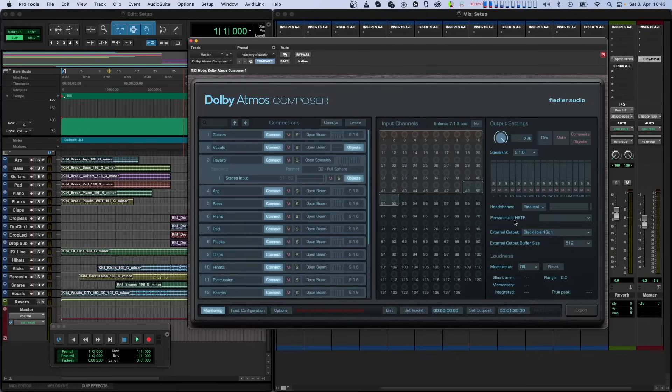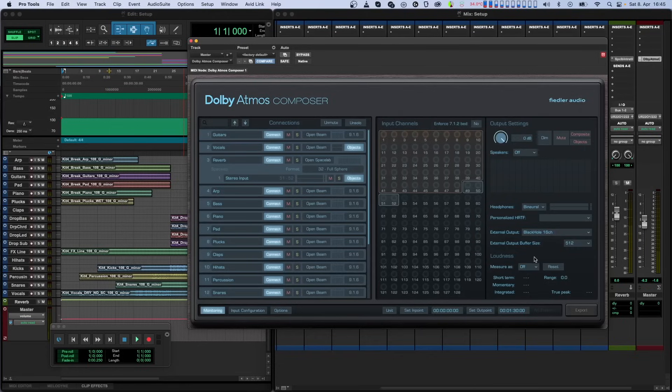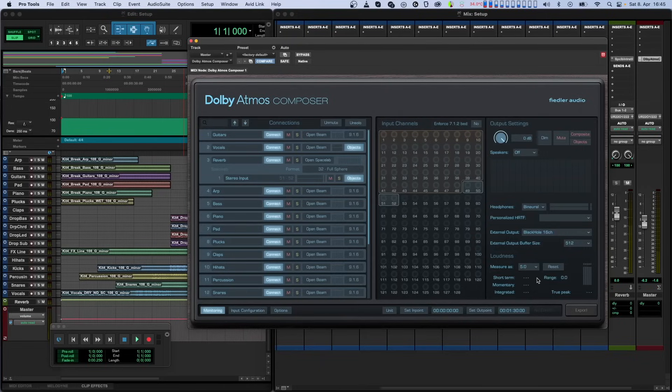On the bottom of the full version of the plugin, you'll find the loudness measurement section. With the drop-down, you can decide if you want to measure the loudness when playing back your mix, and if so, which format, be it stereo or 5.0, should be used to make the measurement. The reset button resets the entire measurement.